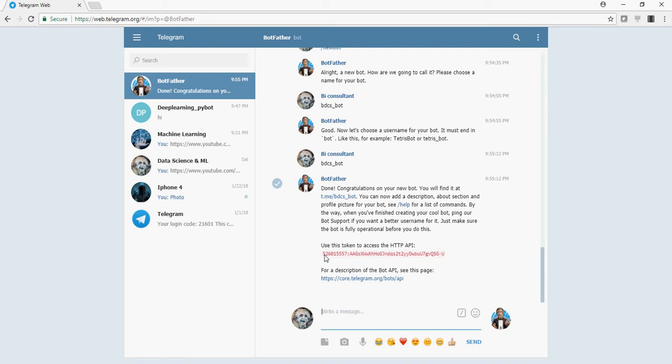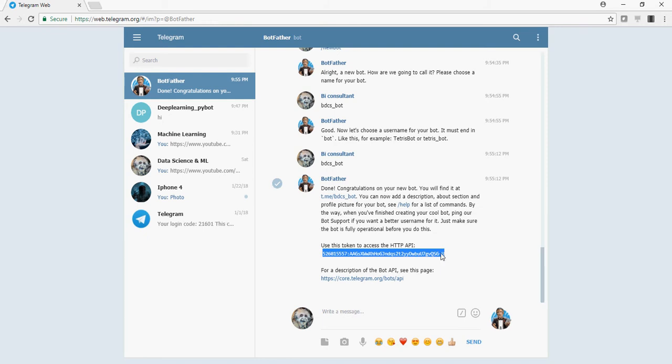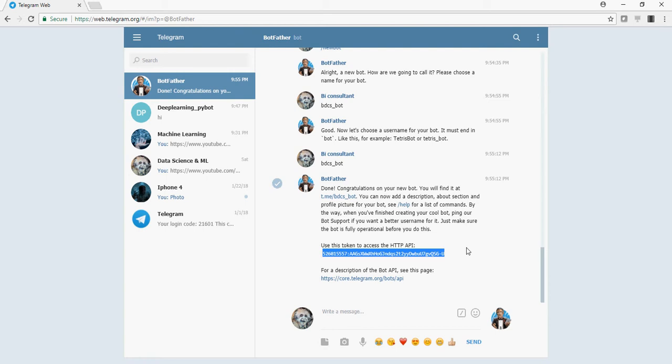And then it's going to give you a token. Please note that after the video, I'm going to remove this bot so you cannot use this token going forward. Copy the token. And this is going to be your token to call the APIs.